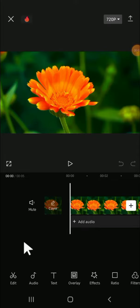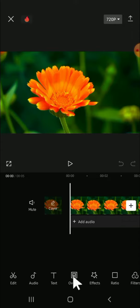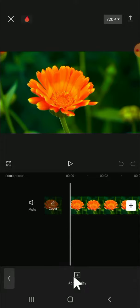Alright guys, and now the video has been added to our CapCut project. The next step is we can click on the overlay button right here, then just tap on add overlay. And we can select the video that we're going to change the background on.